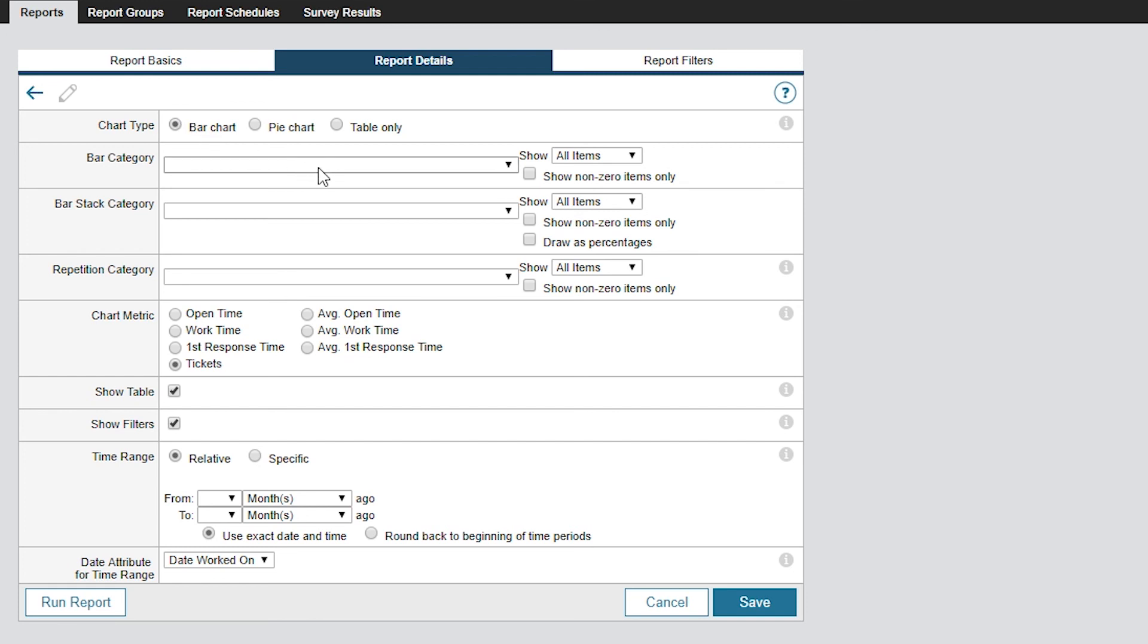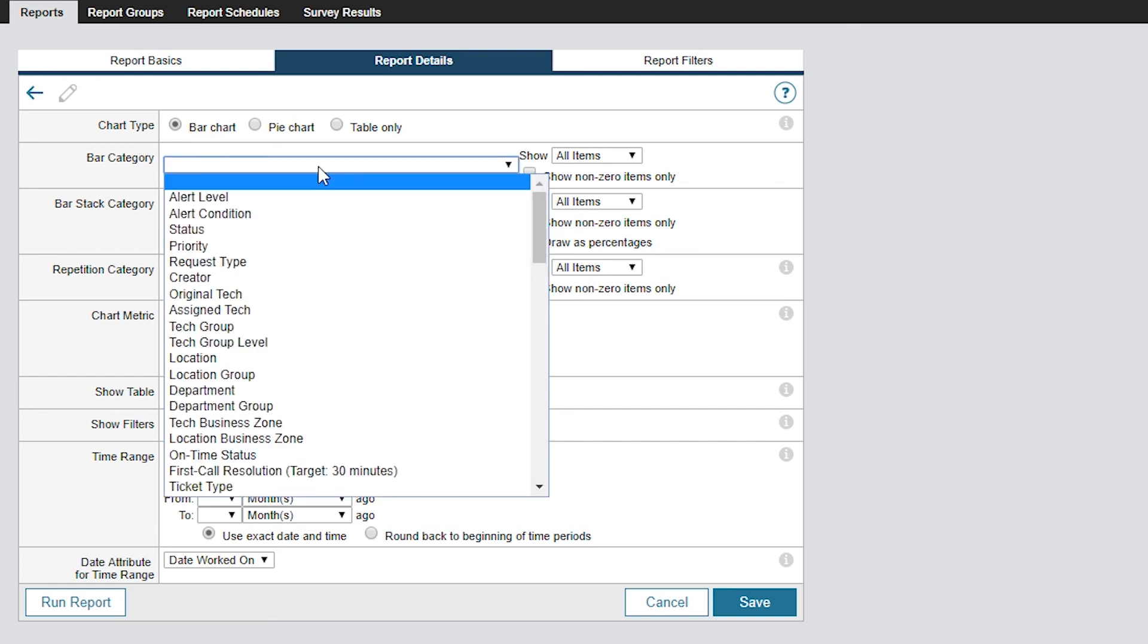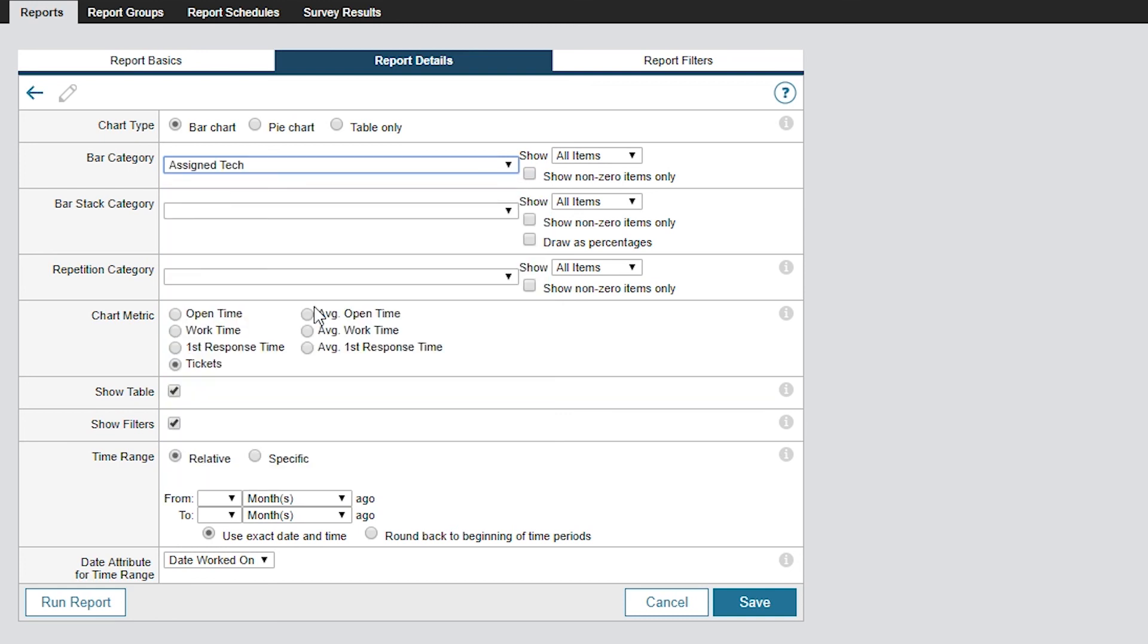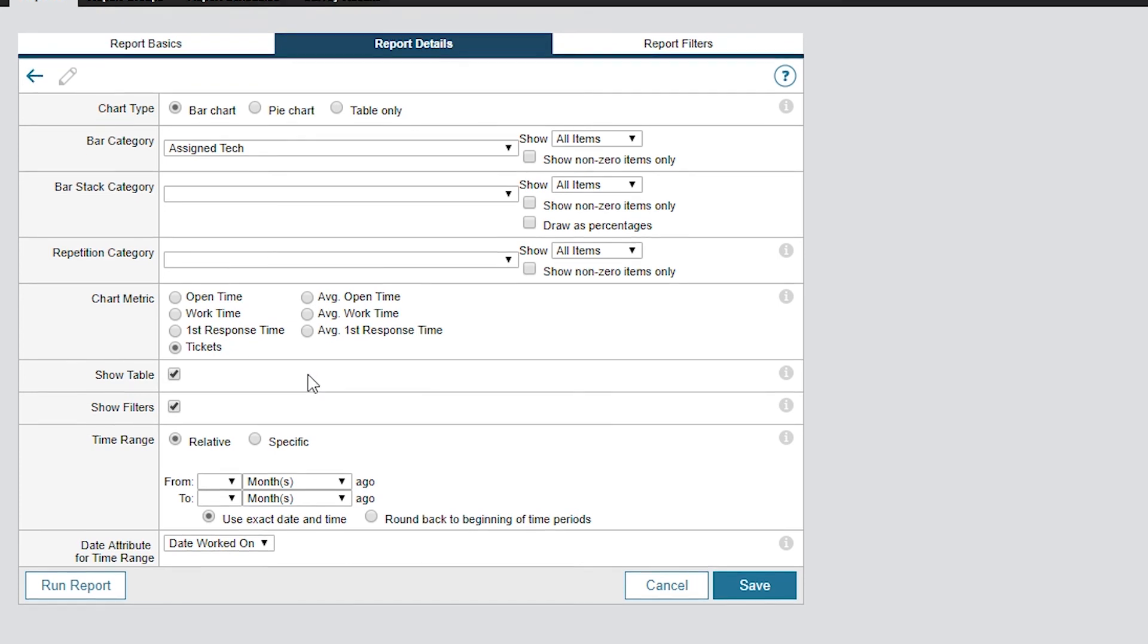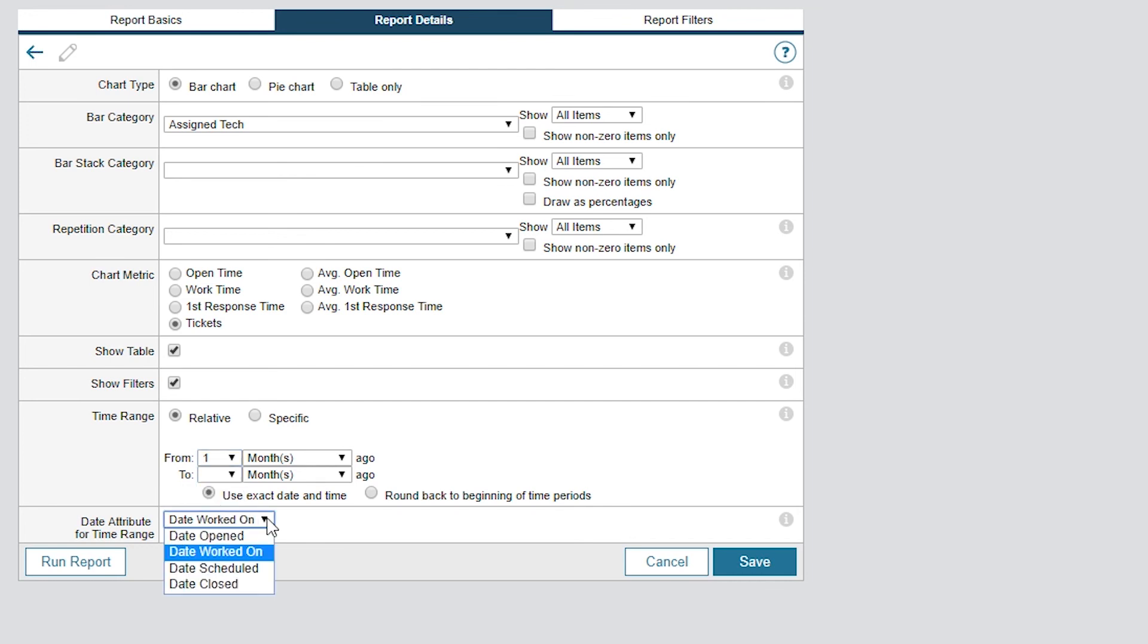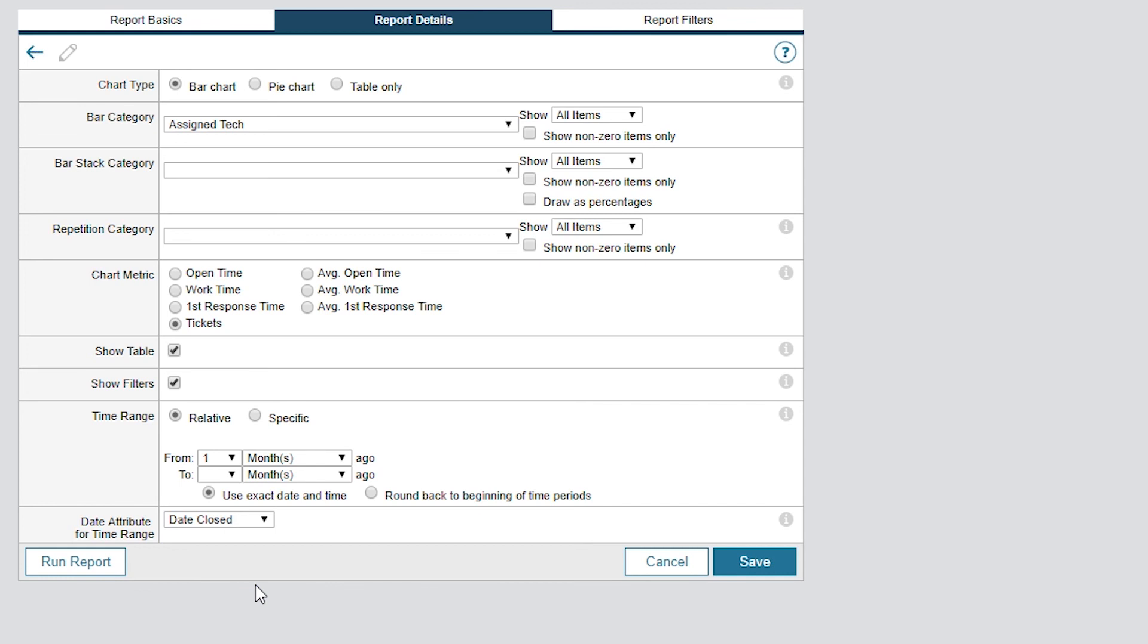You can break down your data in several ways. So for this report, I'll select Assigned Tech for the Bar category. This will give us some insight about our tech's performance. We'll also need to change the Time Range to Relative from 1 month ago and the Data Attribute for Time Range to Date Closed. Looks good.